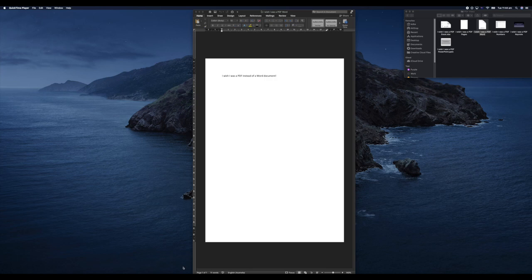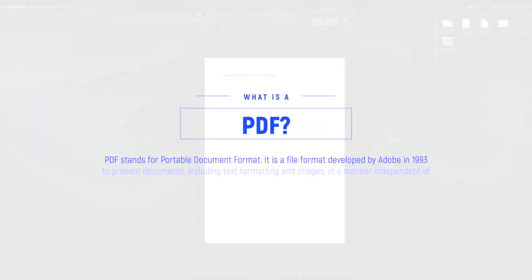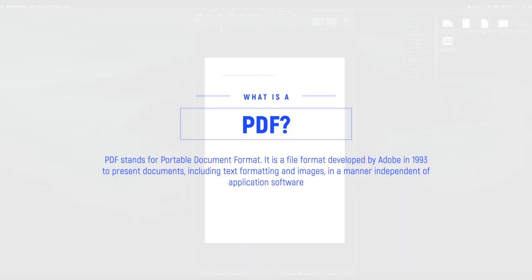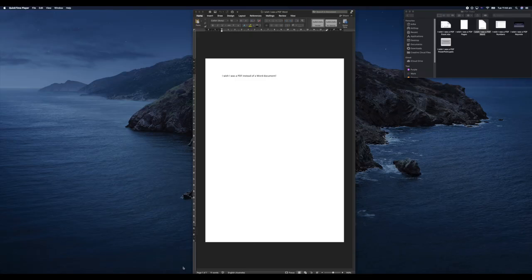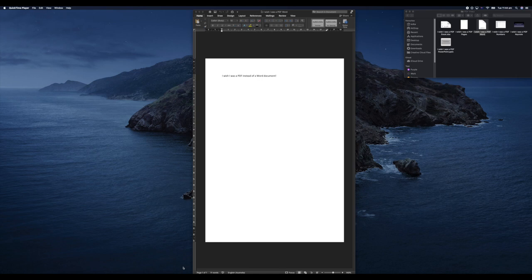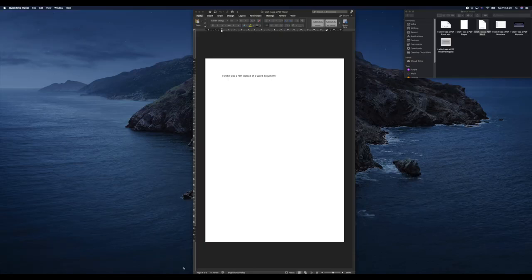First and foremost, what is a PDF and why might you want to use one? PDF stands for Portable Document Format. It's essentially a type of file developed by Adobe, the people who make Photoshop, back in 1993. The idea was to present documents, texts, and images in a manner that's independent of application software, so you could take a Word document, PowerPoint document, or Pages document and put it in a format that anybody can open. That's why you'll find a lot of documents out there will be sent via PDF.